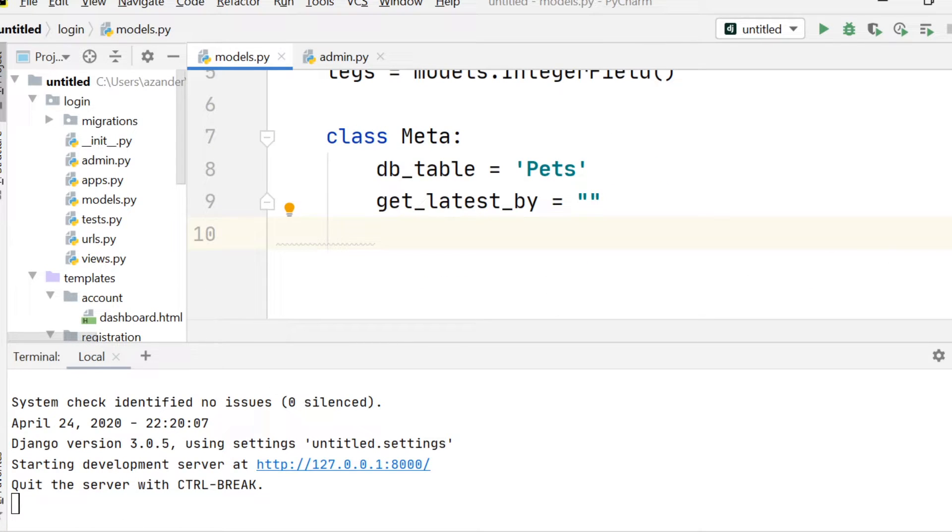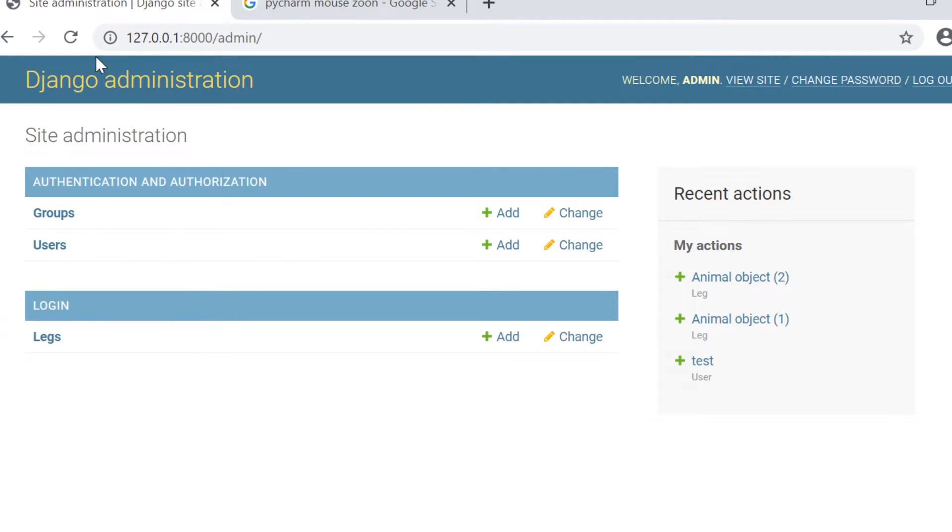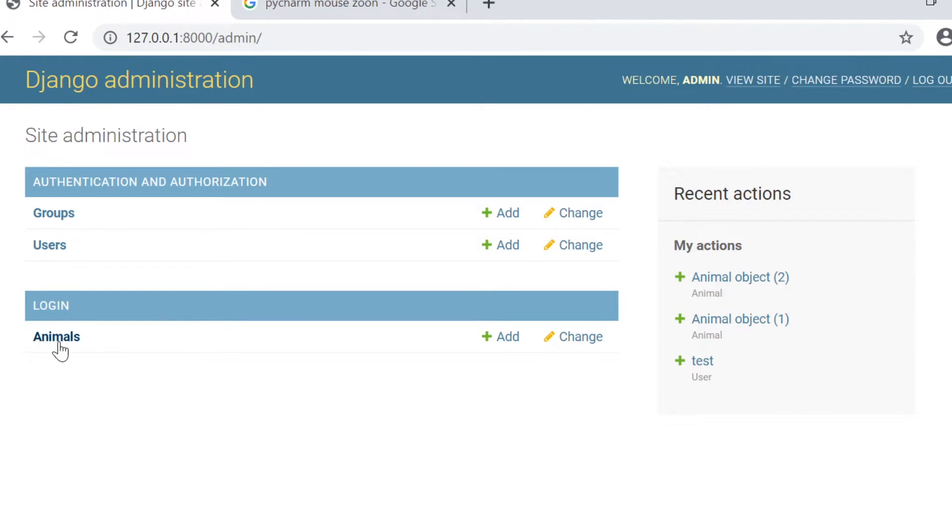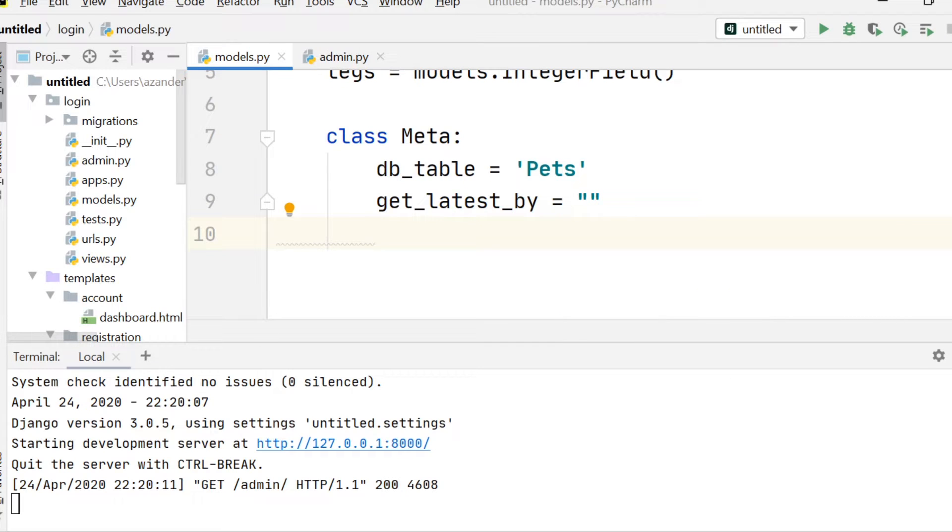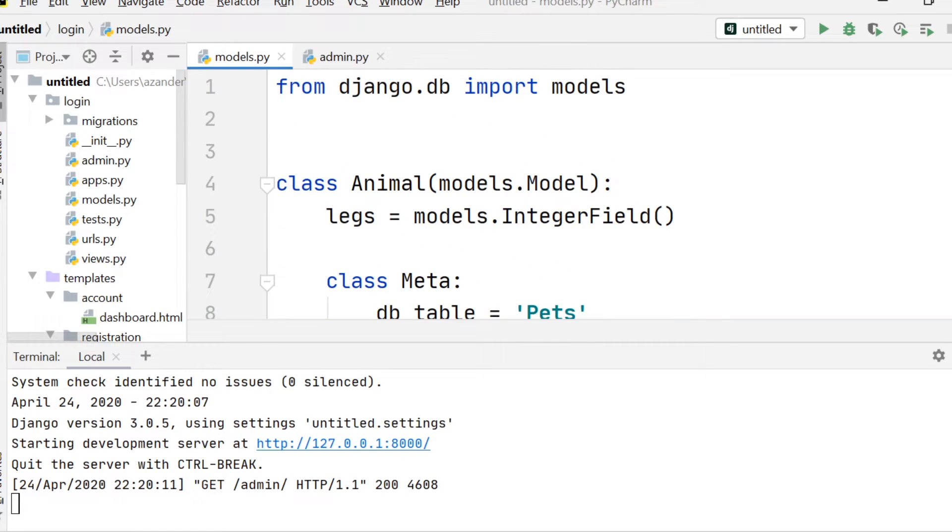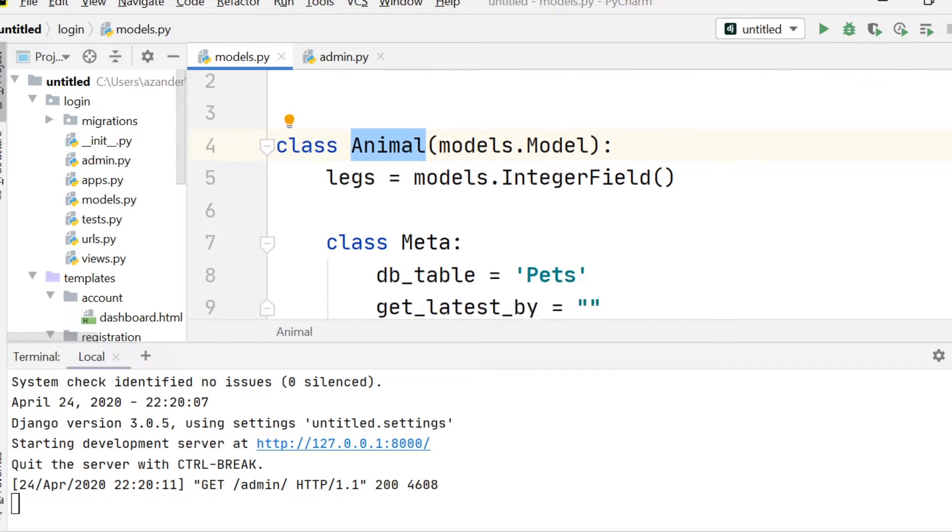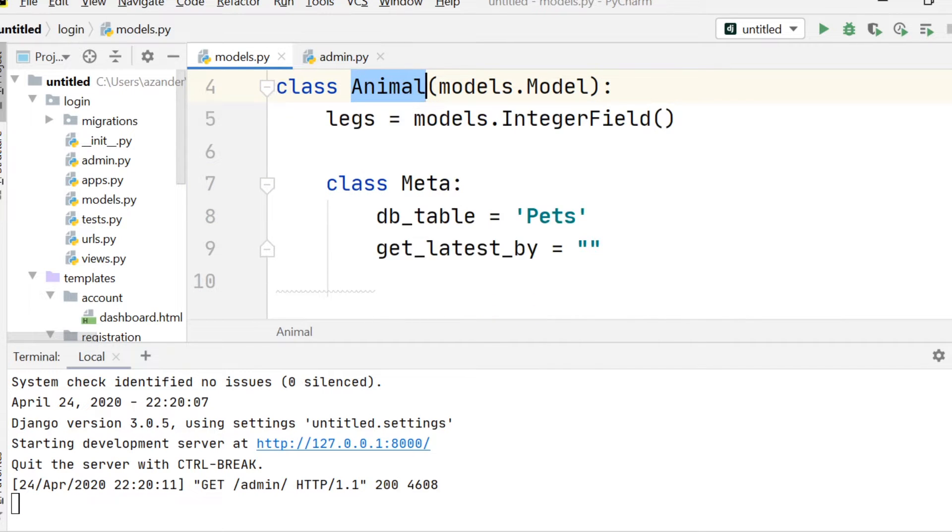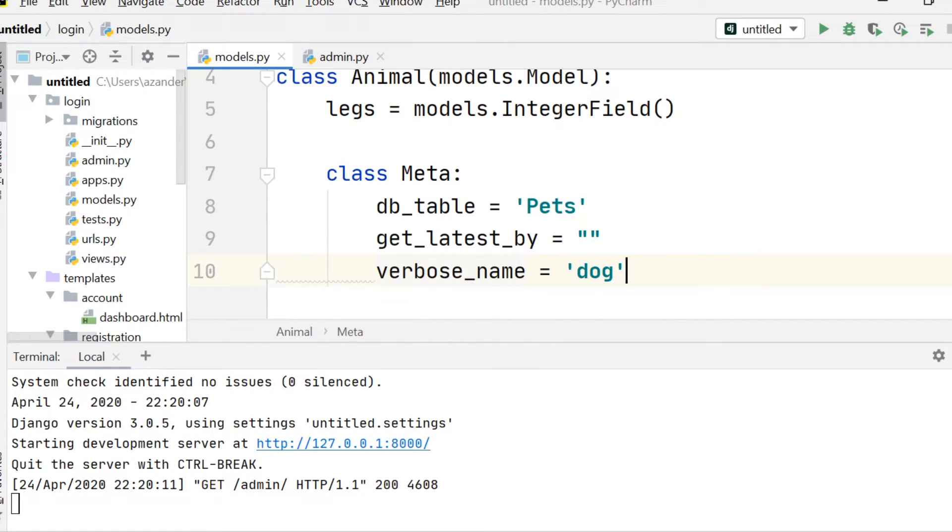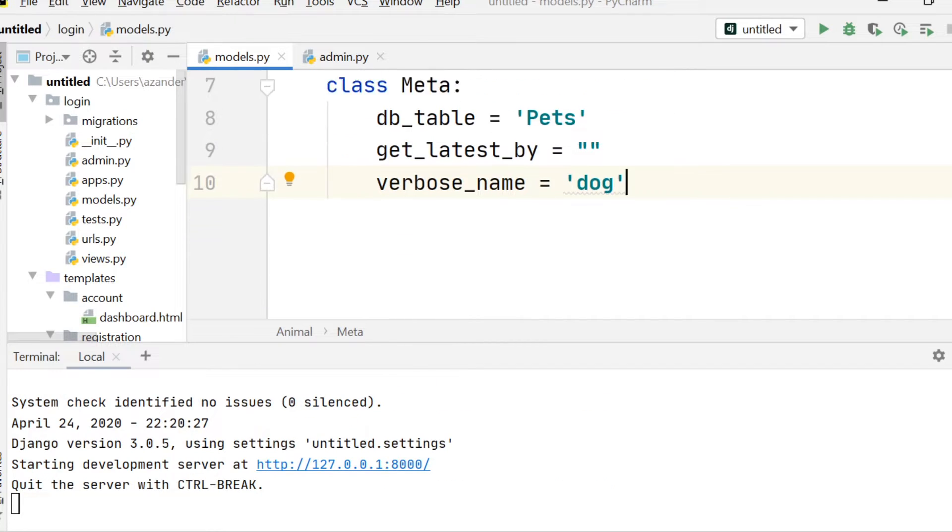So next up, if we have a look at the model or the table, inside the Django administration, you can see it takes the name animals. So going back here, it takes the name of the class. So we can change that by using the verbose_name.